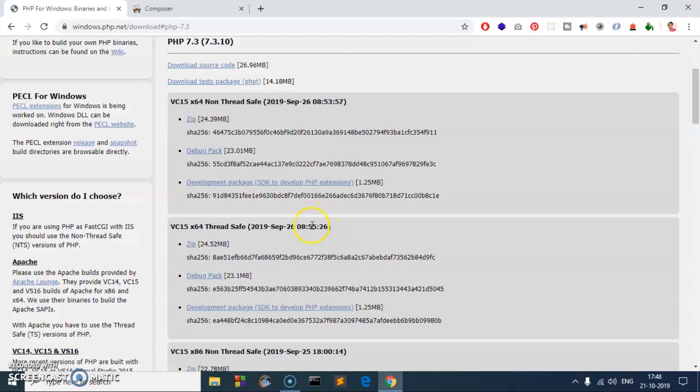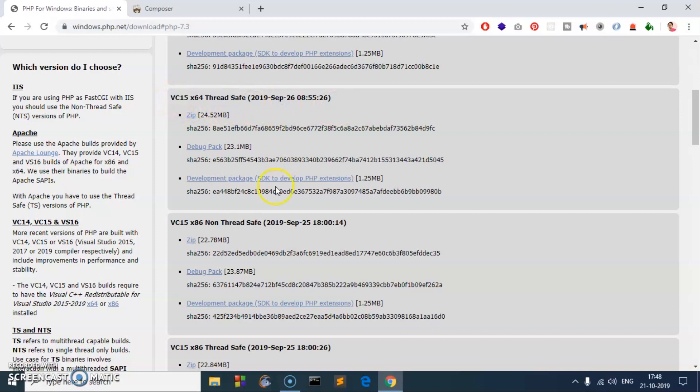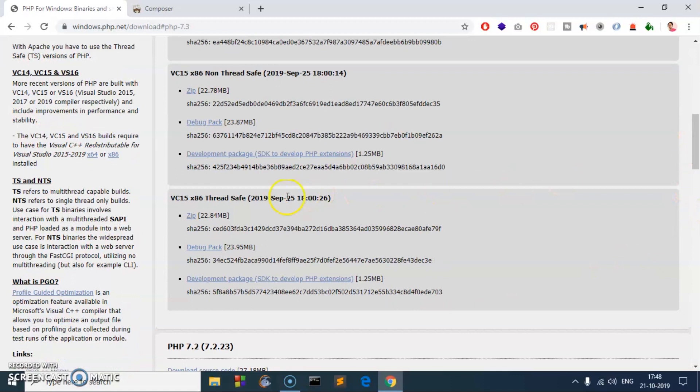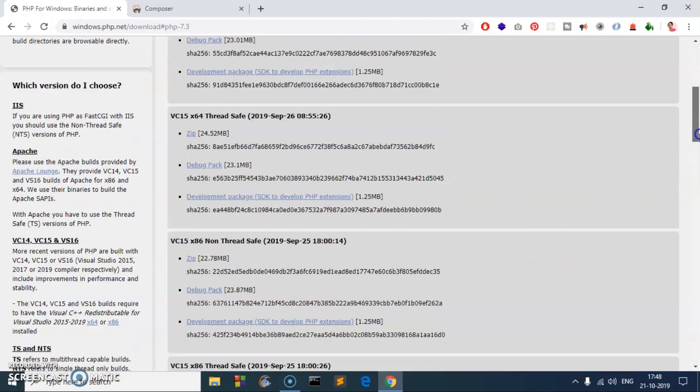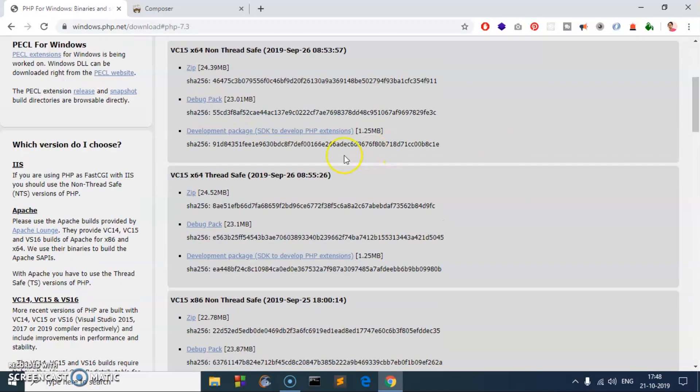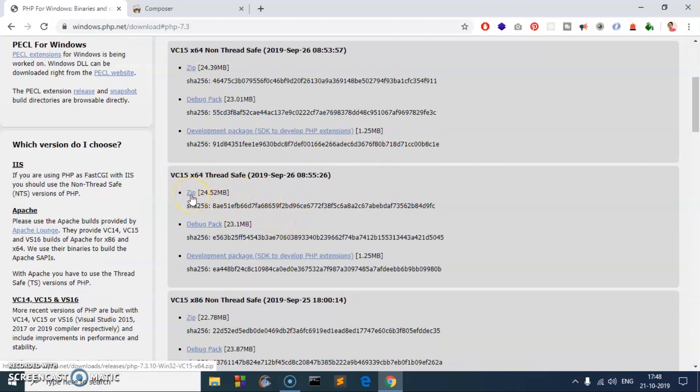You do not have to download non-thread safe; basically that is not going to work. You have to use this thread safe. I'm going to use 64-bit. If you need 32-bit, go ahead and try this one. Click on this zip folder. So 64-bit thread safe zip folder. I'm going to go ahead and click this zip.